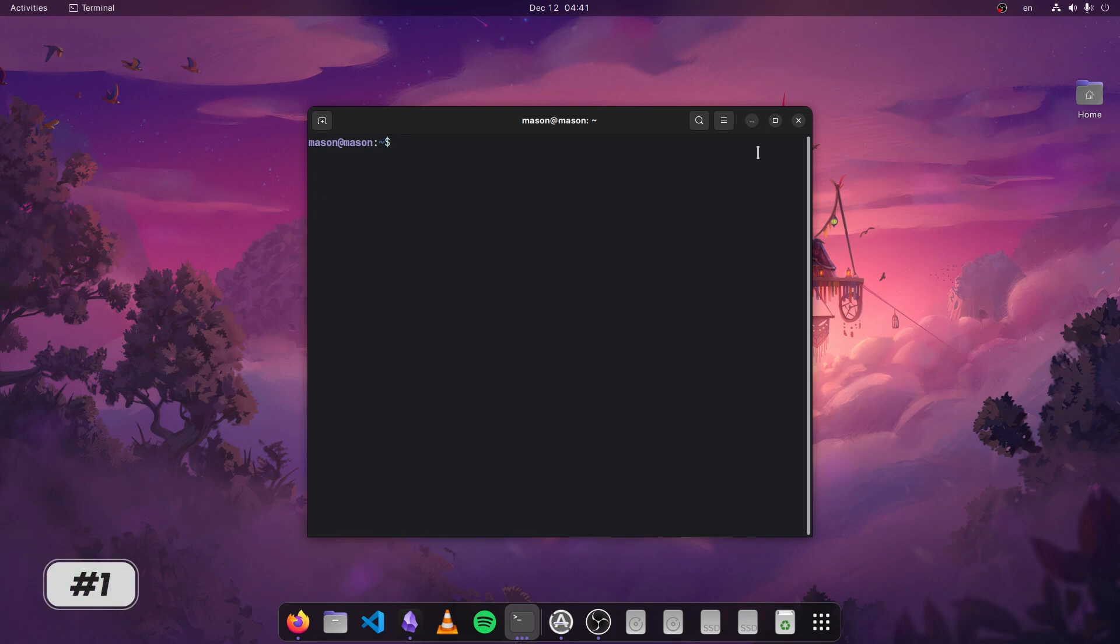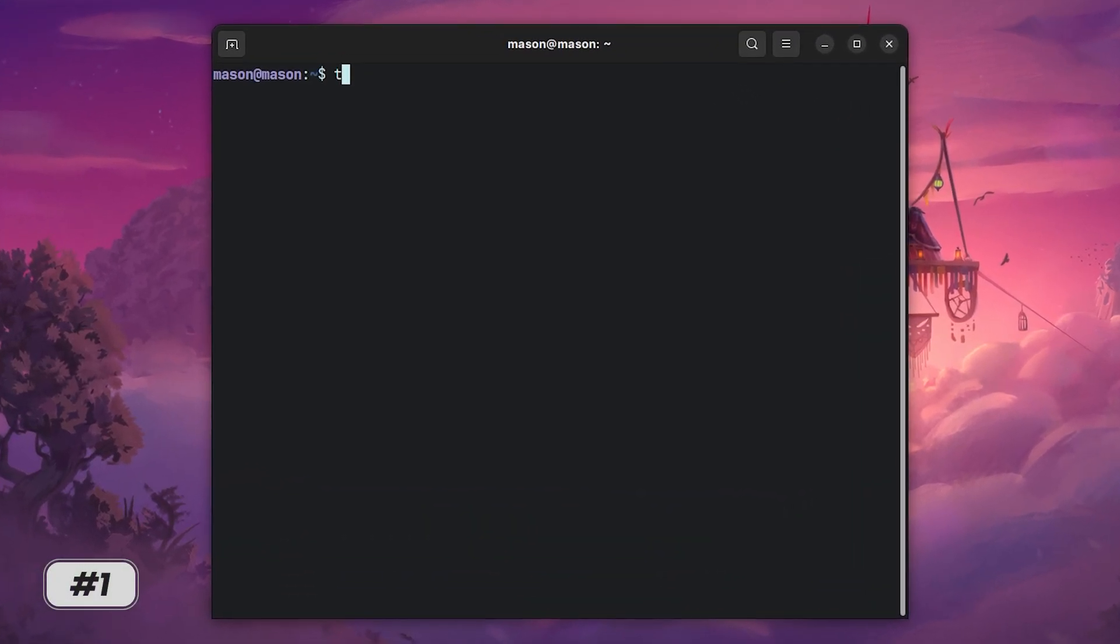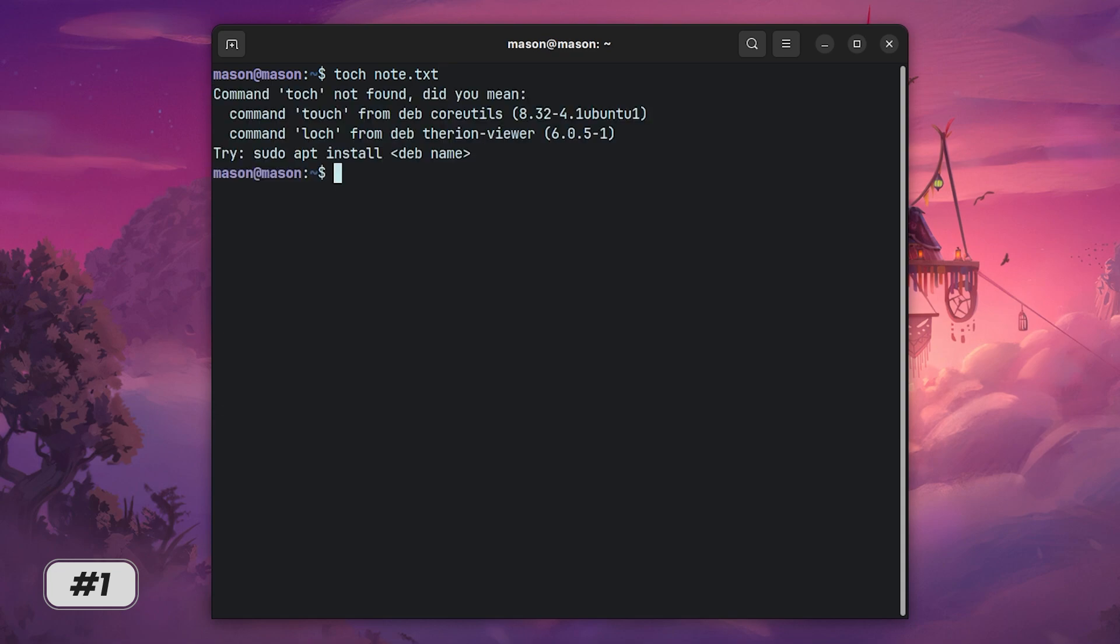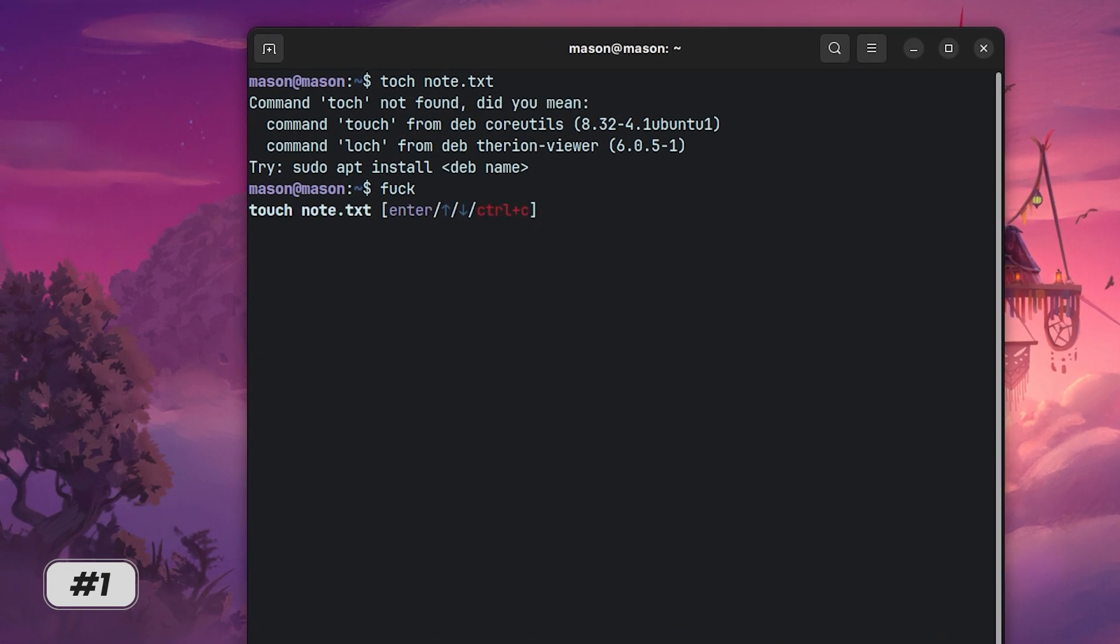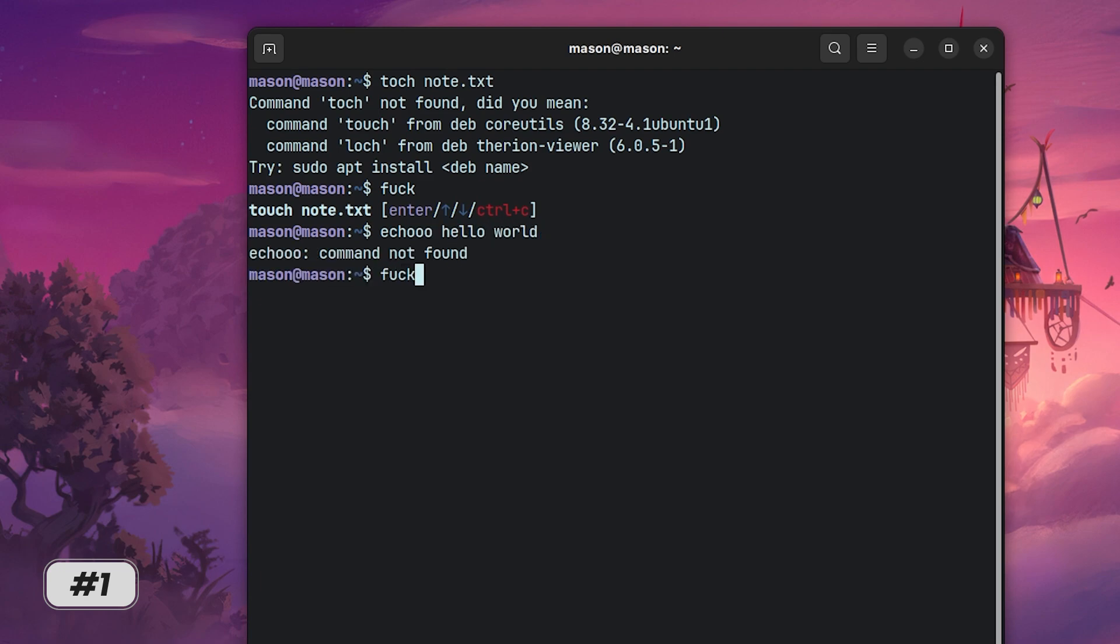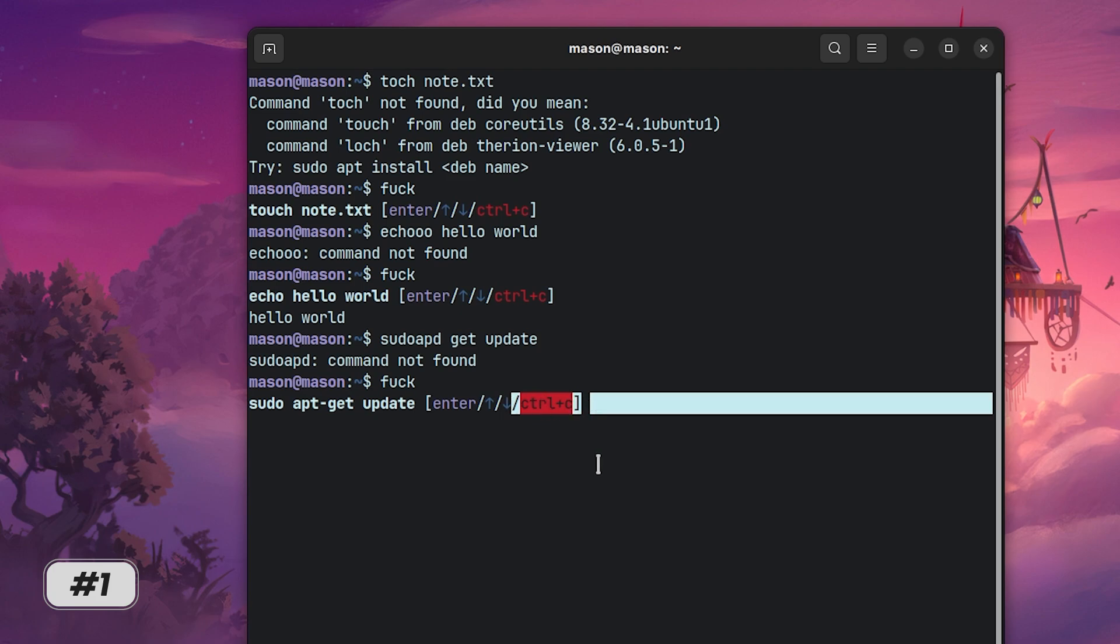First up we have thefuck. No I'm not being rude, that's actually the name of the tool. If you're like me and sometimes struggle with those pesky typos in the terminal, thefuck has got your back. It's a lifesaver for accidental typers like me. Make a mistake, type fuck and it will suggest the correct command that you can run by simply hitting enter. You can also change the suggestion by hitting the arrow keys on your keyboard and cancel the suggestion with control plus C.